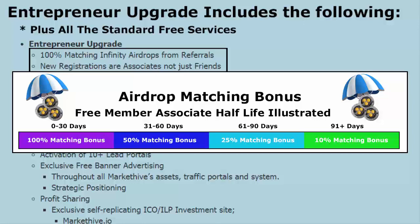If you were a free member bringing in associates and you upgrade to entrepreneur, you're going to get a 100% bonus if you do it within 30 days of those associates. If it's after 30 days but before 60 days, you get half of that — 50% — what we call the half-life. After 60 days but before 90 days, it goes from 50% to 25%. Then after that, it stays at 10% ad infinitum.